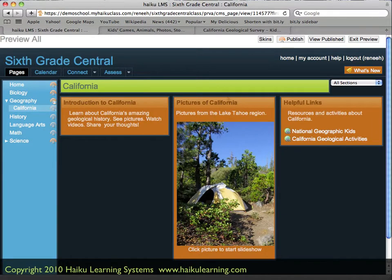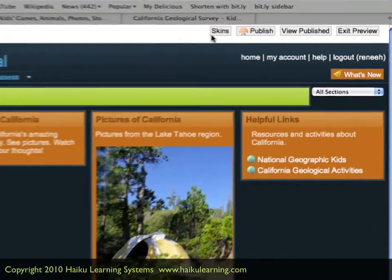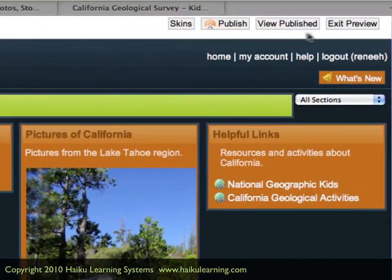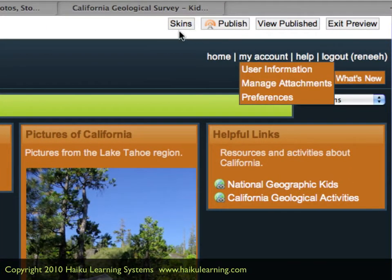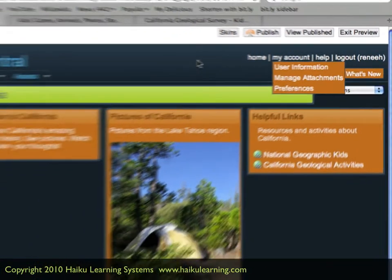I can tell that I'm in preview mode because at the very top it says "Preview All," and then I have some administrative functions as a teacher. Students would not see that.